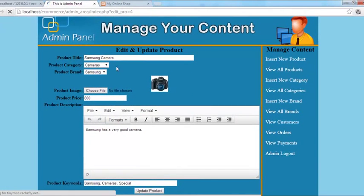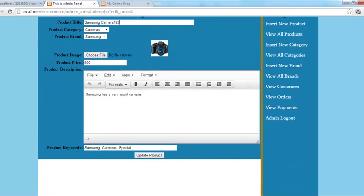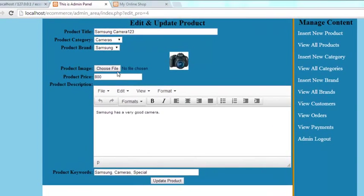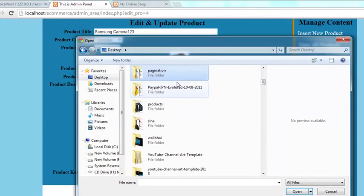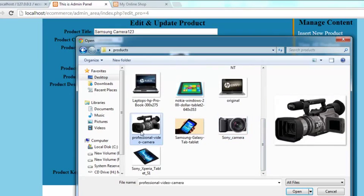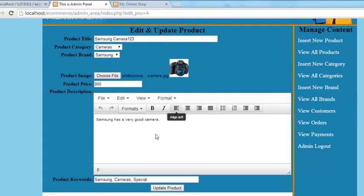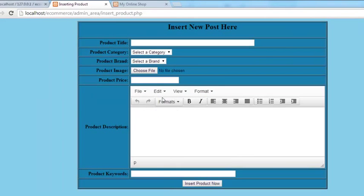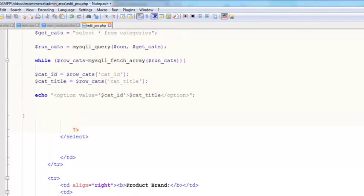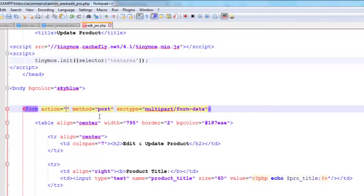We already have a product here, so we just need to refresh the page. We'll say 'camera one two three' and change the picture of this camera to another image — a bigger camera. Now other things are okay: 'something camera one two three' and the image has been changed. We'll click 'update product'.